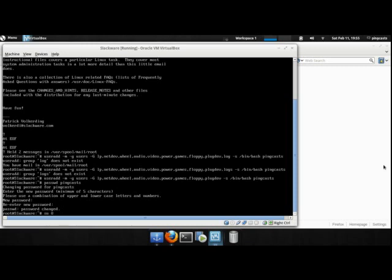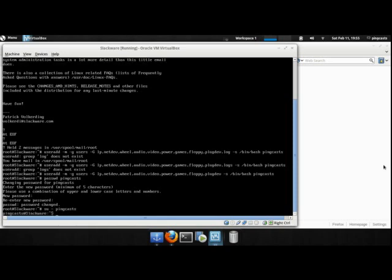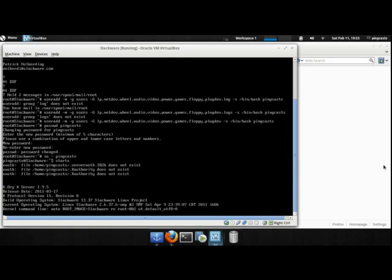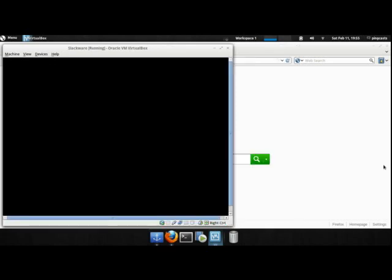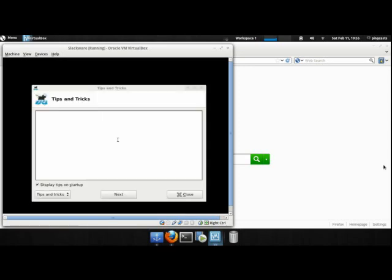I'm going to SU to that user, type in startx. And it will start up our whatever our default interface is, I chose XFCE. And as we can see, XFCE is starting up.